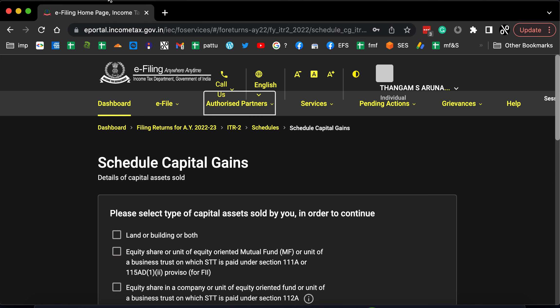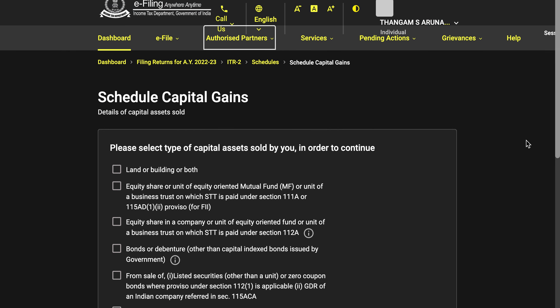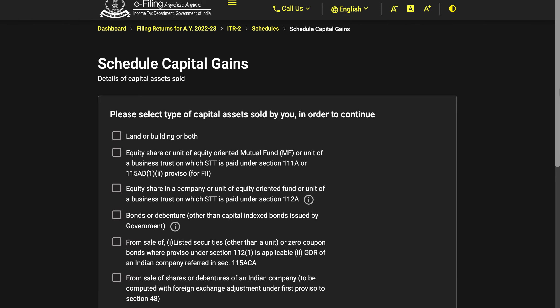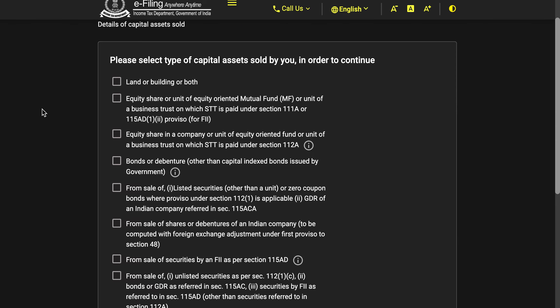In the schedule capital gains, you have this checklist. If you have short-term capital gains from equity or mutual funds, you will have to choose the equity share or unit of equity-oriented mutual funds or unit of a business trust on which STT is paid under section 111A.